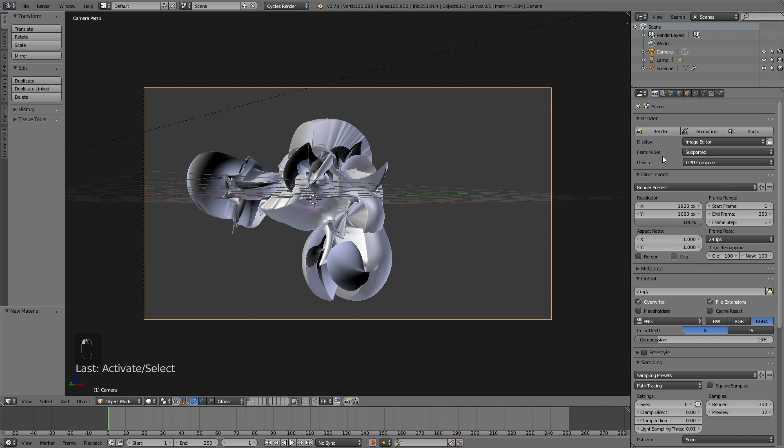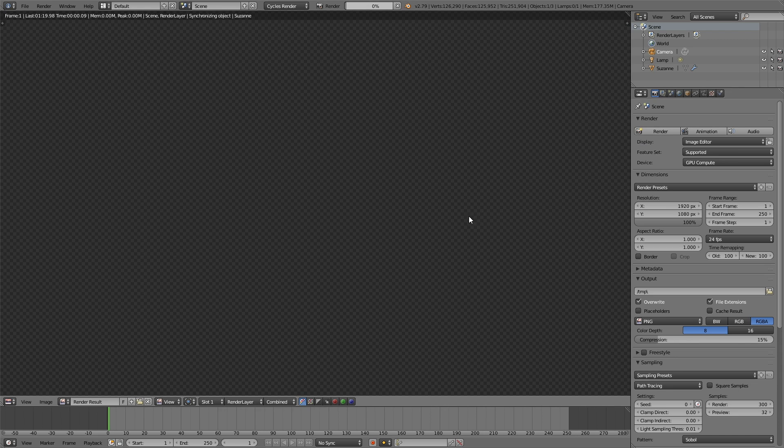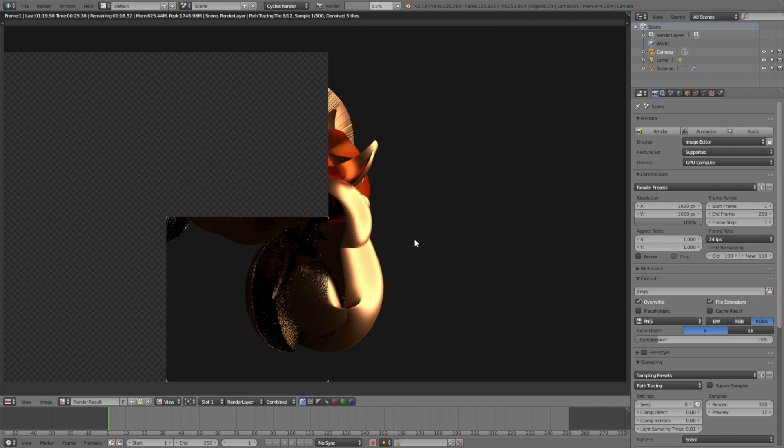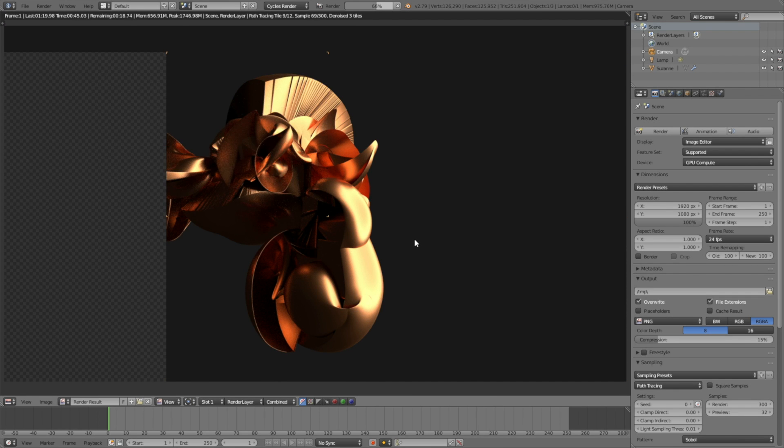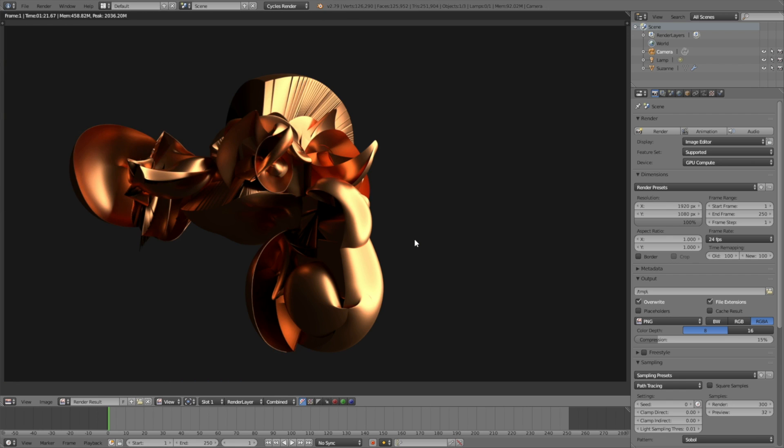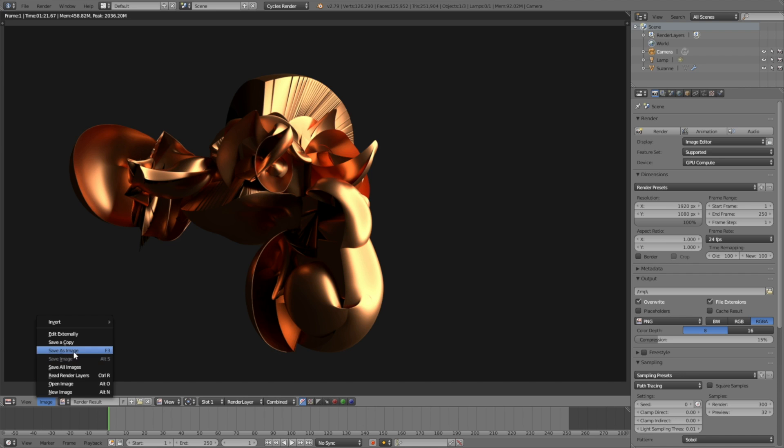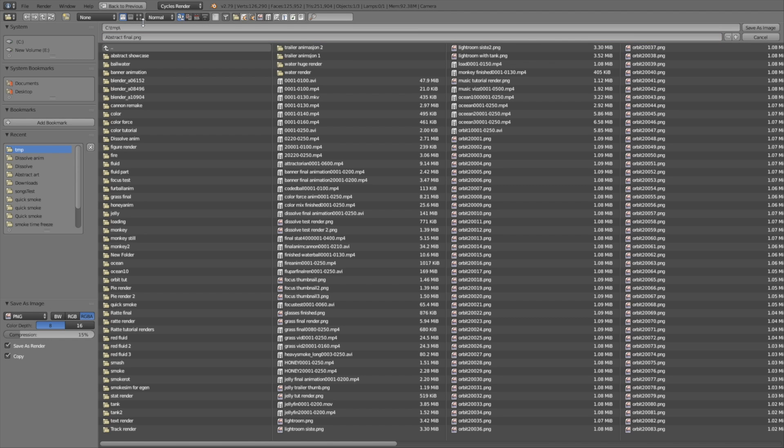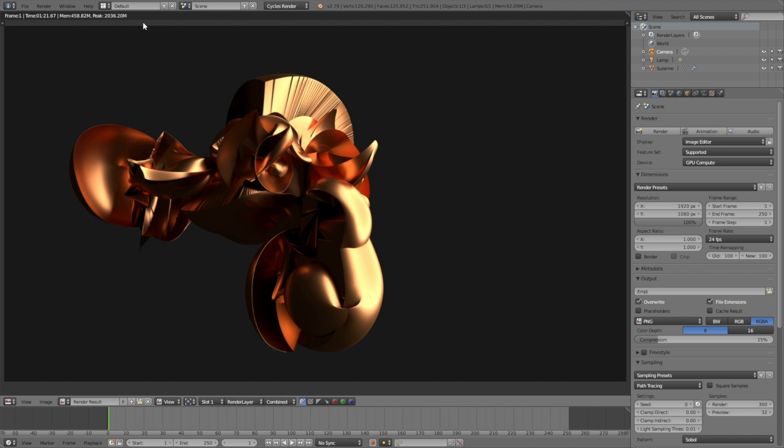Click render to render out the full image. I sped up this part but it's probably going to take a few minutes on most computers. Let's save the image before I end the tutorial. Give it a name and click enter. Be sure to save it. That's all for this tutorial. I'll post a new tutorial very soon. Thanks for watching and subscribe.